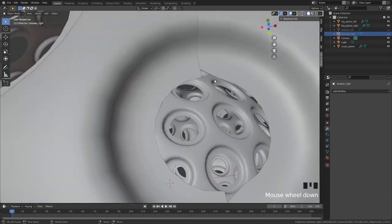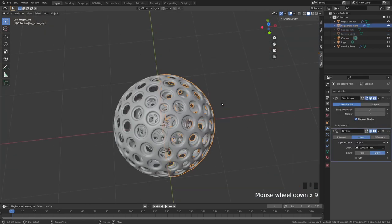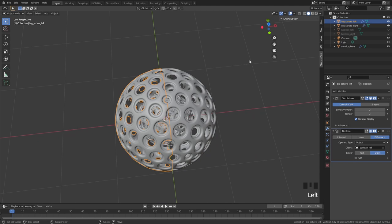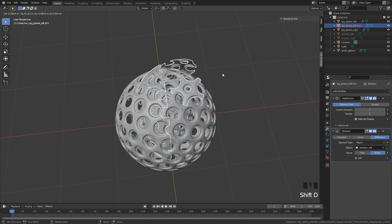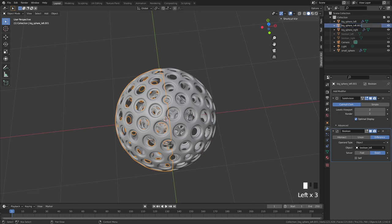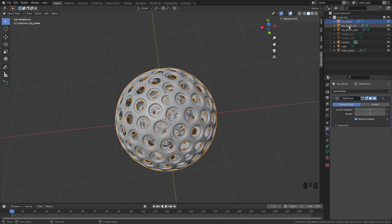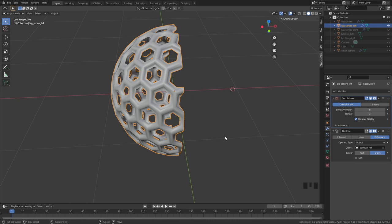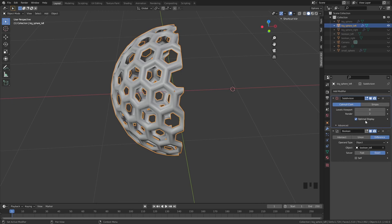Now we have big sphere left and big sphere right — but we still have those annoying artifacts. What we're going to do is duplicate the sphere once more. In this new duplicate, just named 'big sphere', delete the boolean modifier. Later in the video I'll show why we need all three of these models. When animating complex shapes I don't like to apply modifiers — that way if we need to change something we don't have to redo everything.